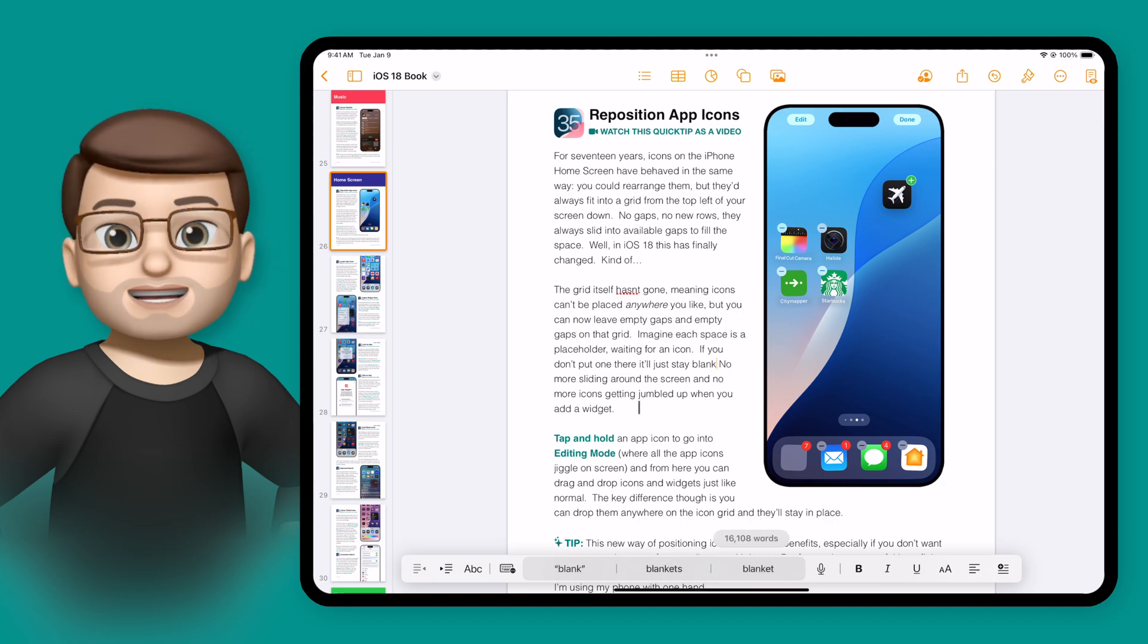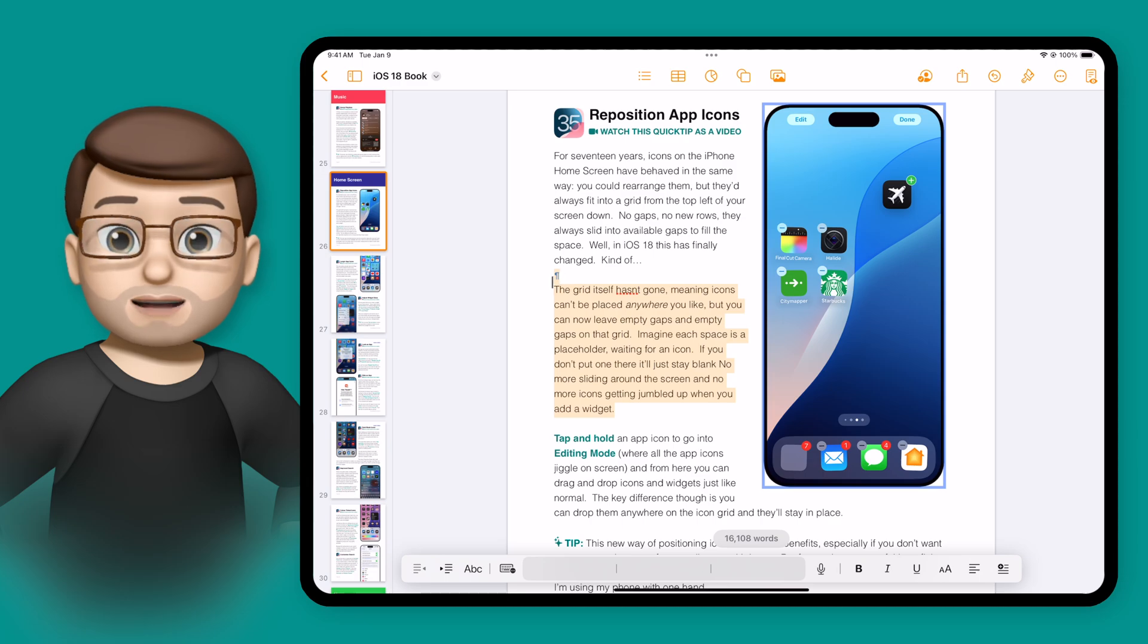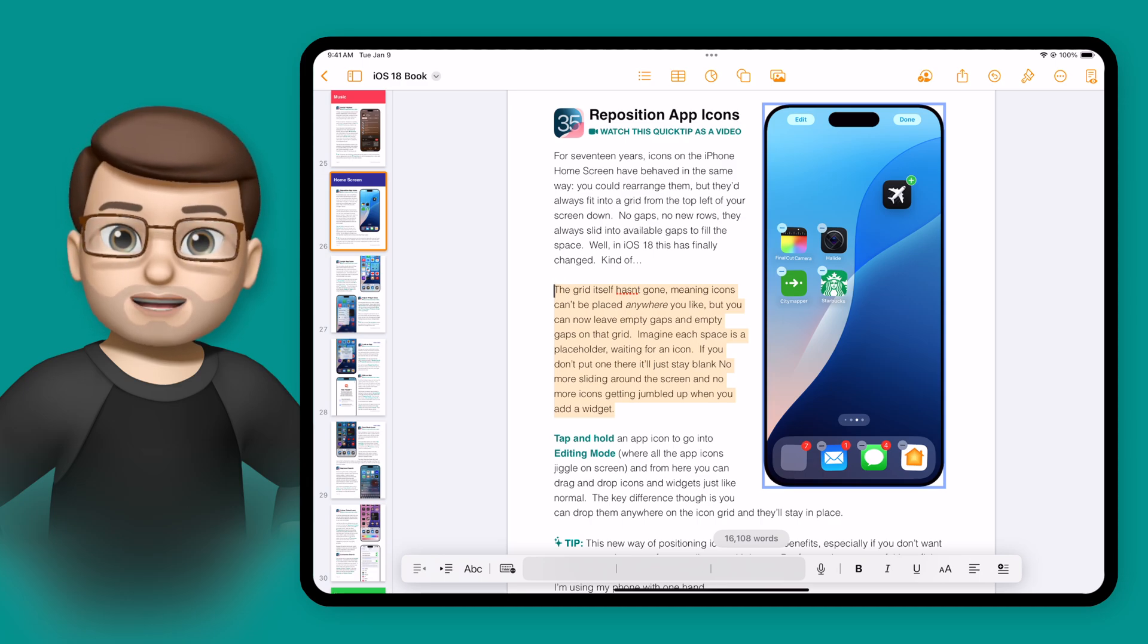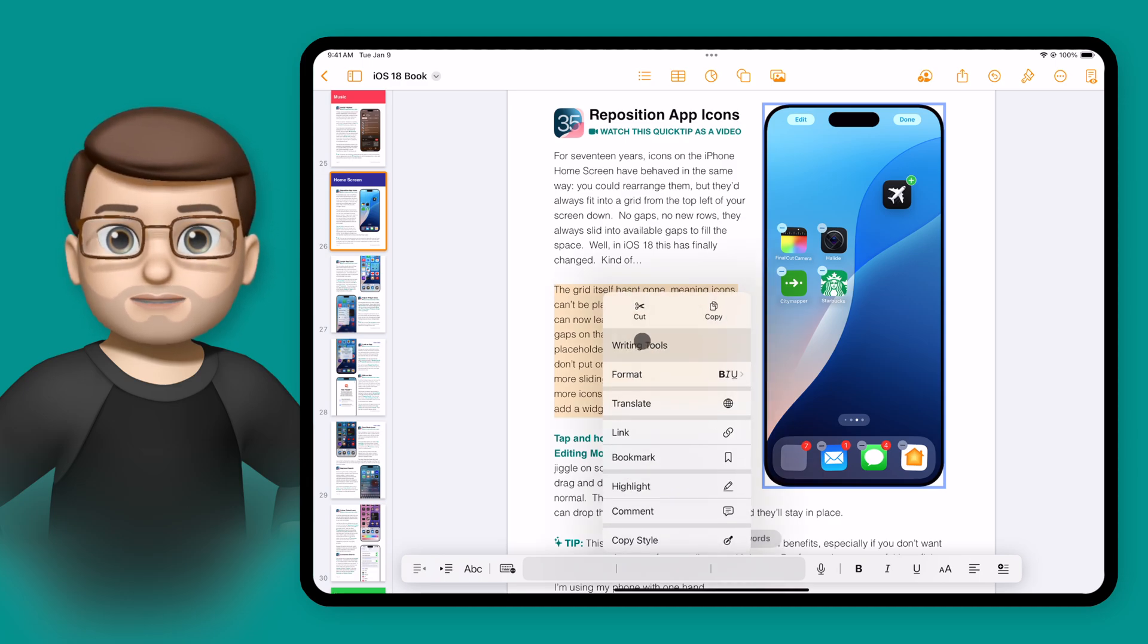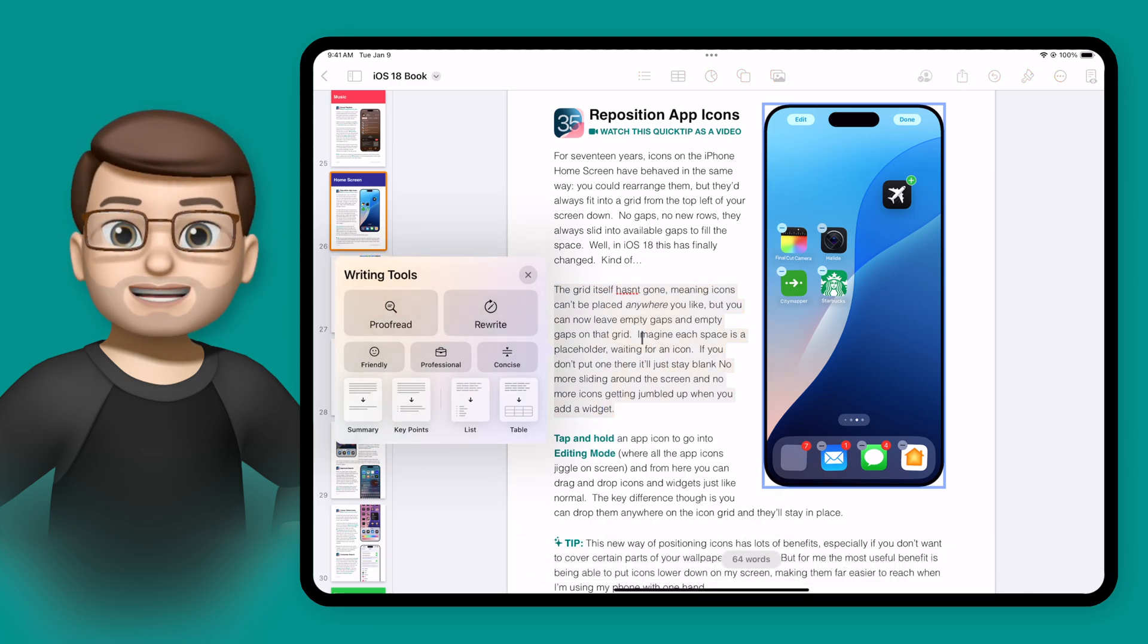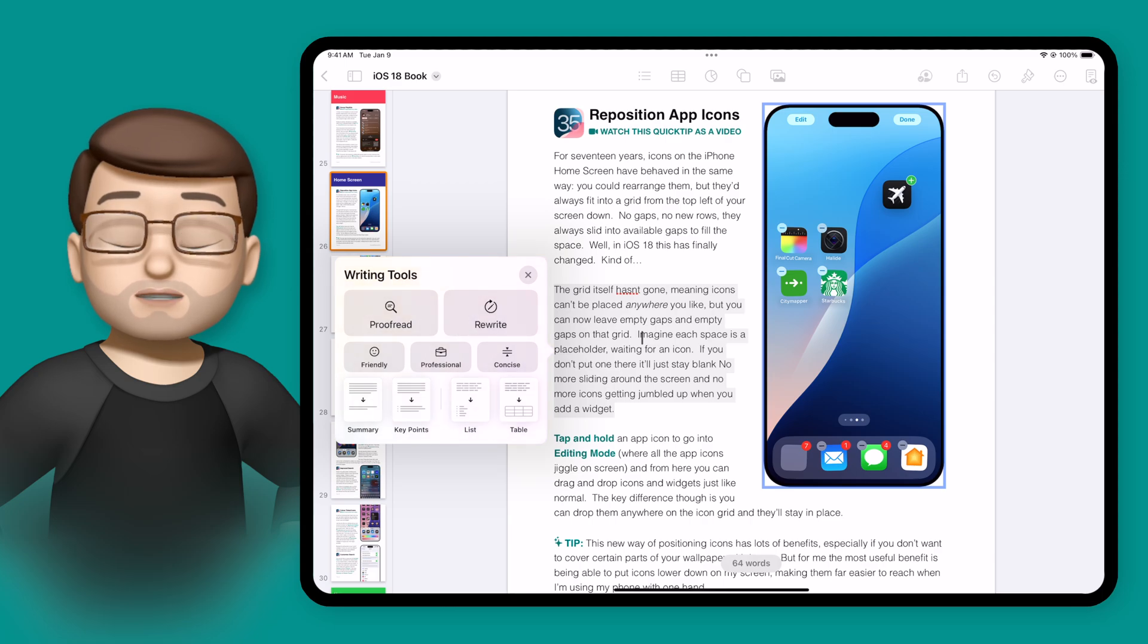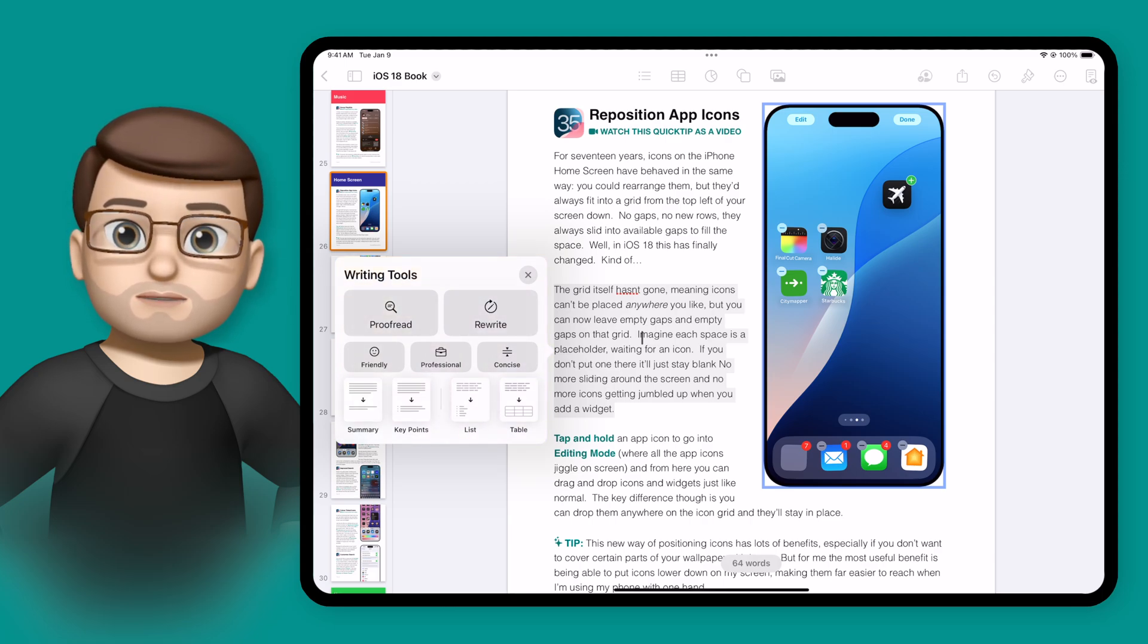Then I'm going to highlight the paragraph by tapping and dragging across it, tapping on it once, and then going on to writing tools. From here at the top, I've got the option to proofread and to rewrite that paragraph.